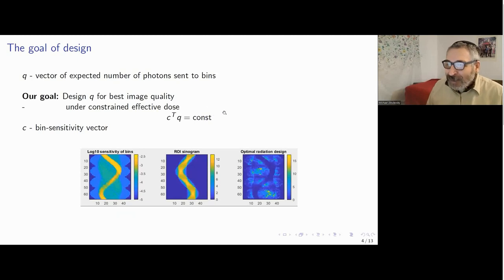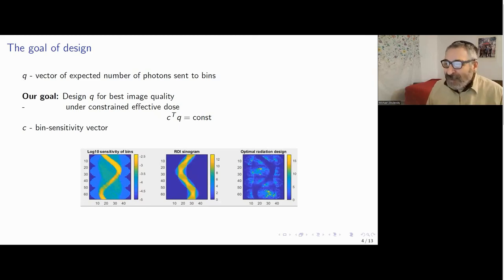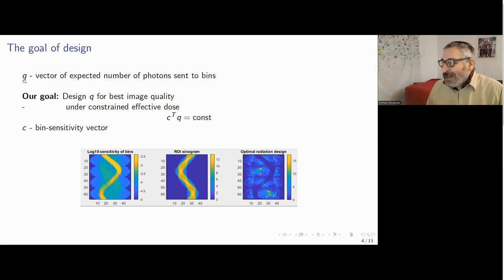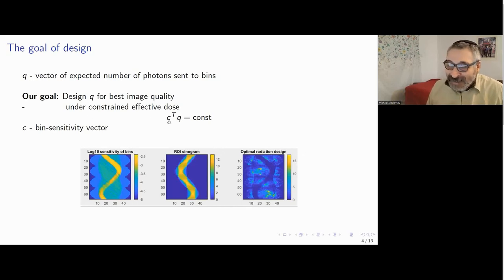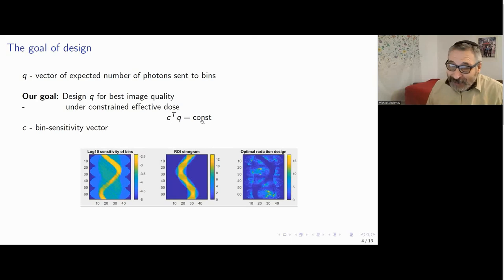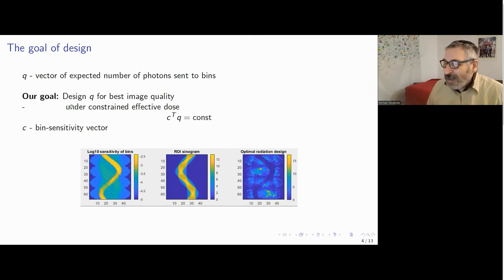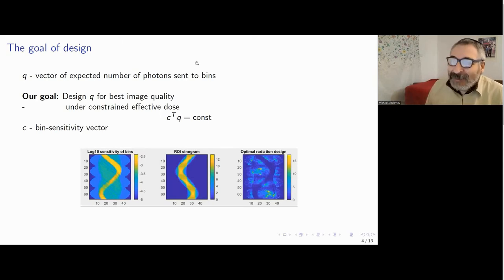Now we are ready to formulate our goal. We want to assign how much radiation we will send to every projection bin — every pixel on our sinogram — and we call this design quantity Q. Our constraint is that the total effective dose caused by all radiation equals the bin sensitivity vector C transposed multiplied by Q, which is set to a prescribed constant. Formally, we want, under this constraint, to find the design Q for best image quality, which we will discuss later.